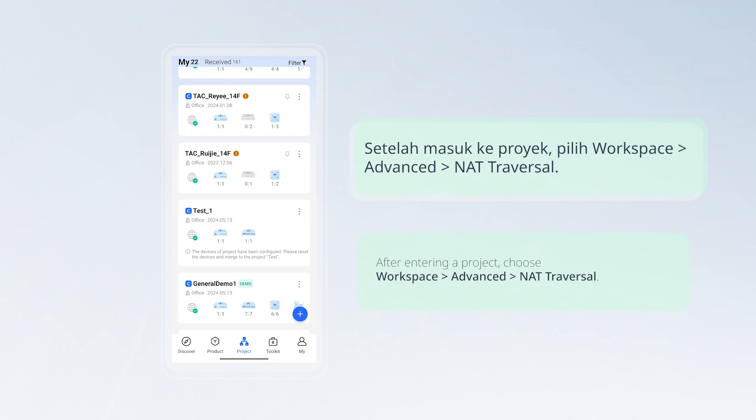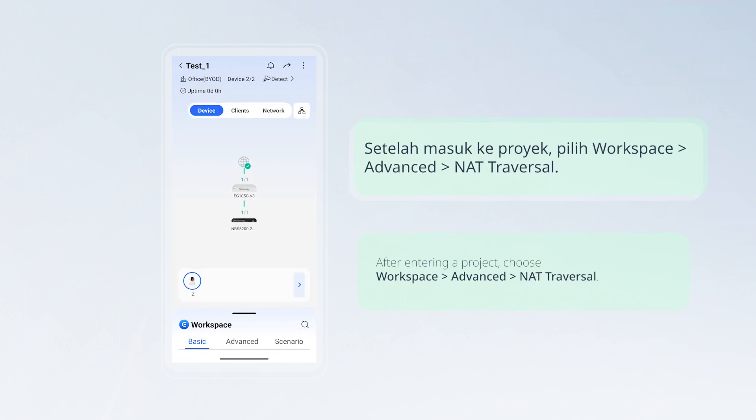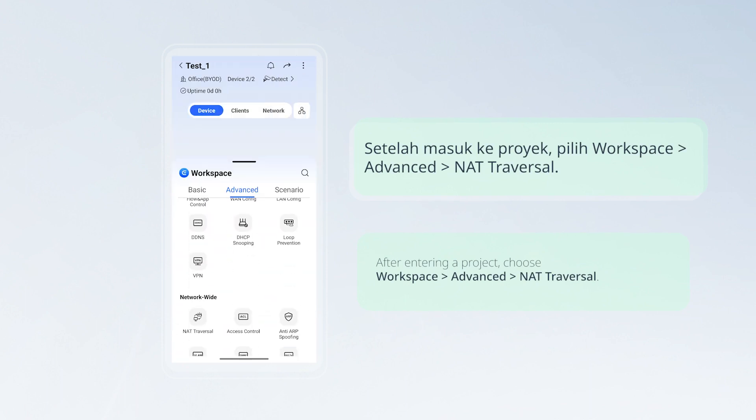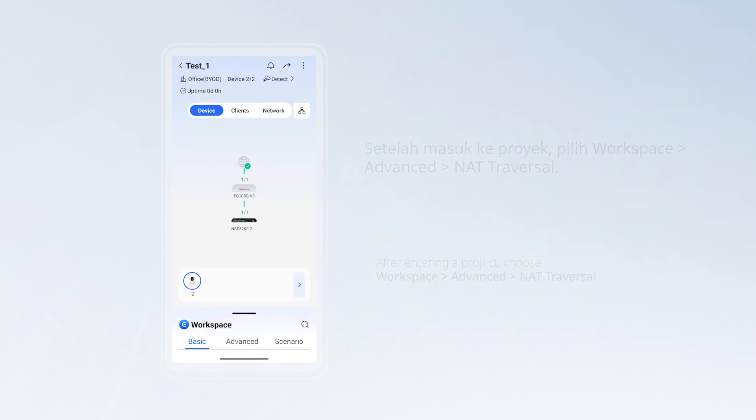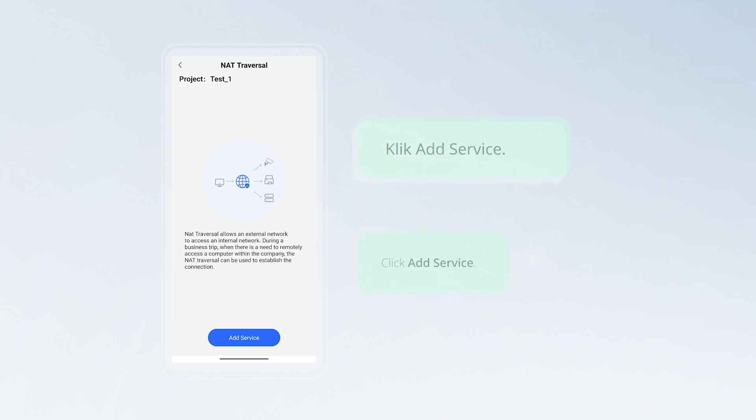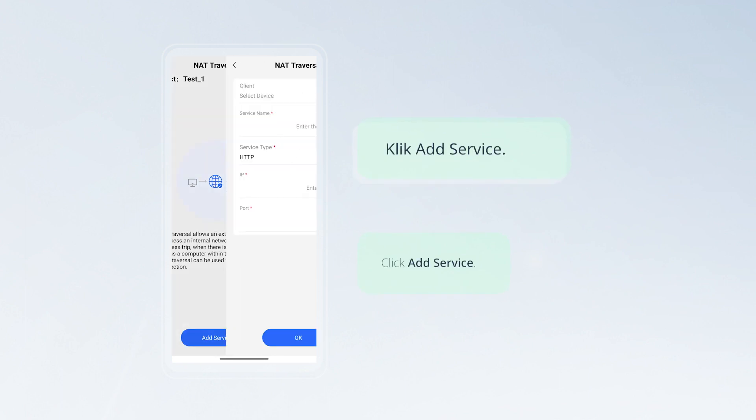After entering a project, choose Workspace > Advanced > NAT traversal. Click Add Service.